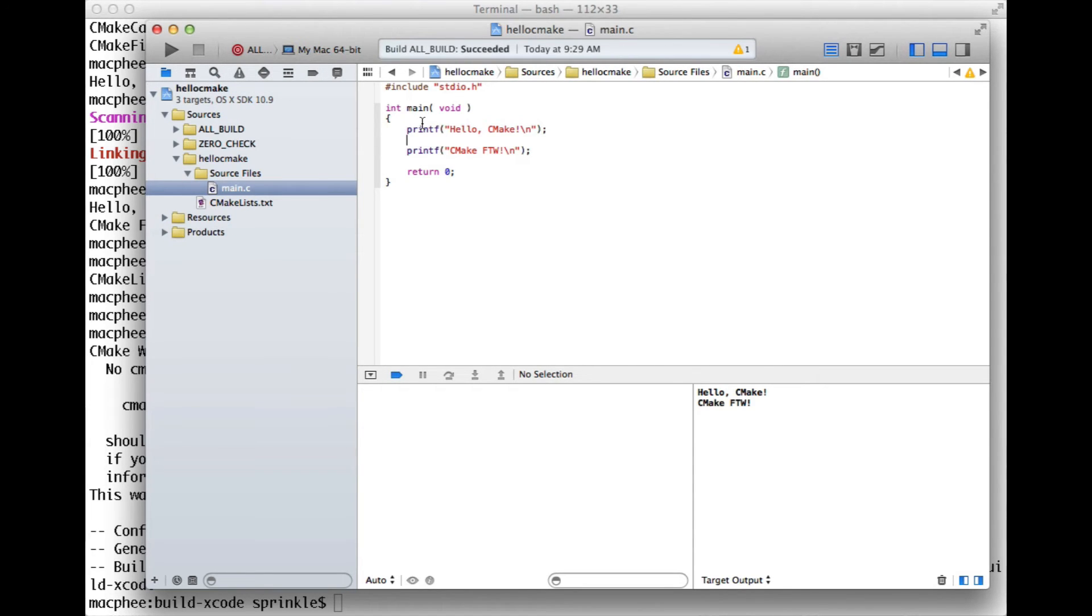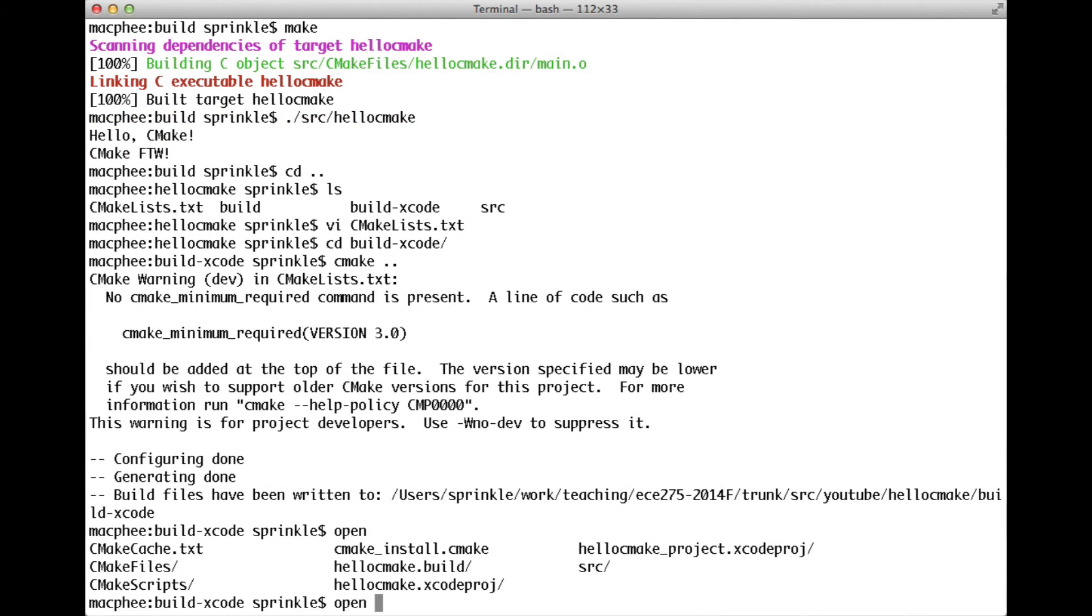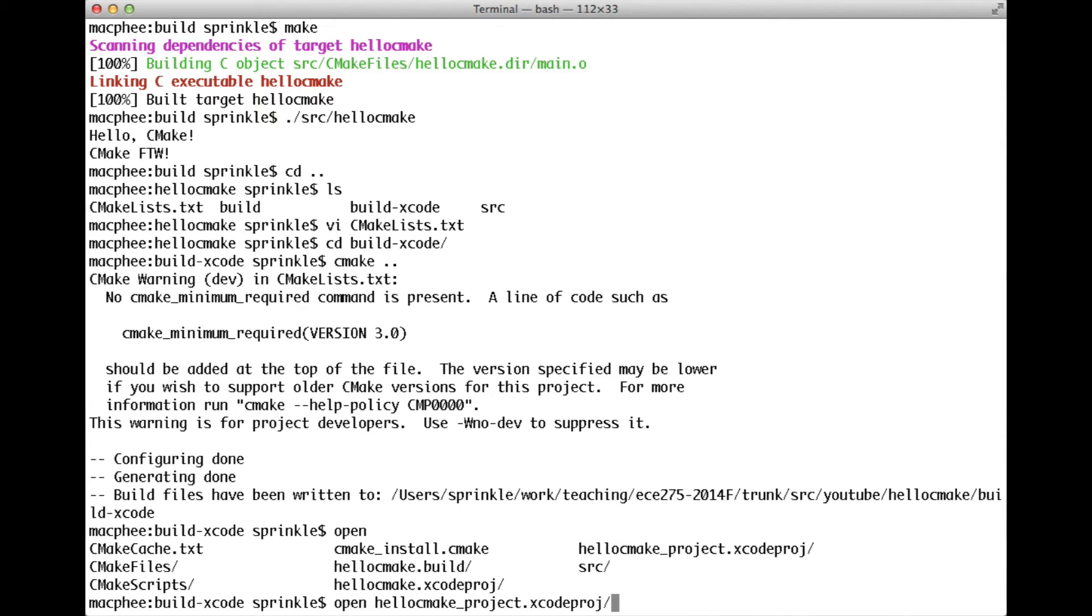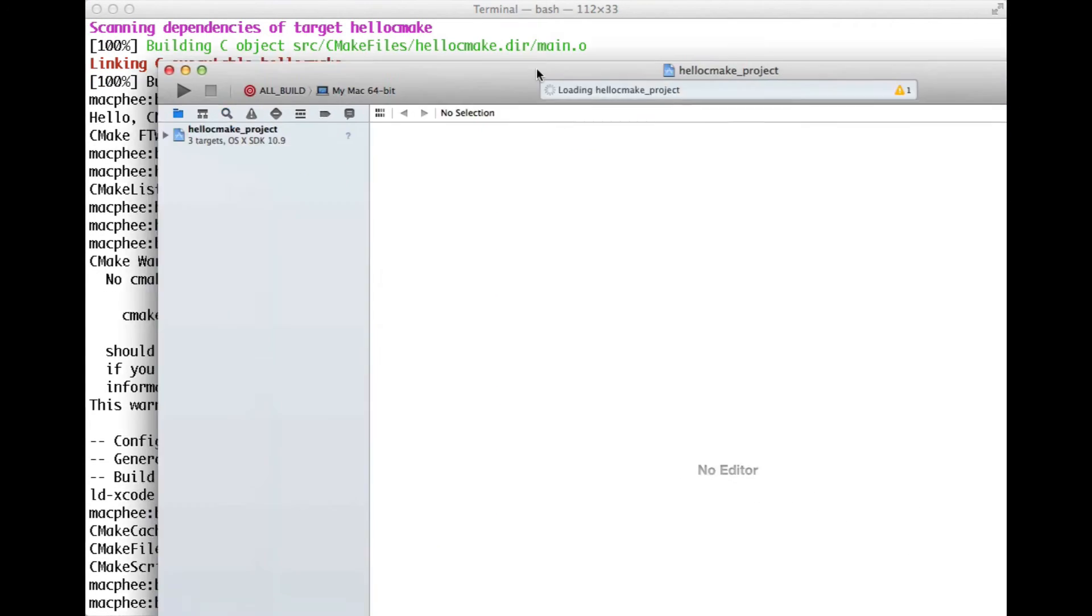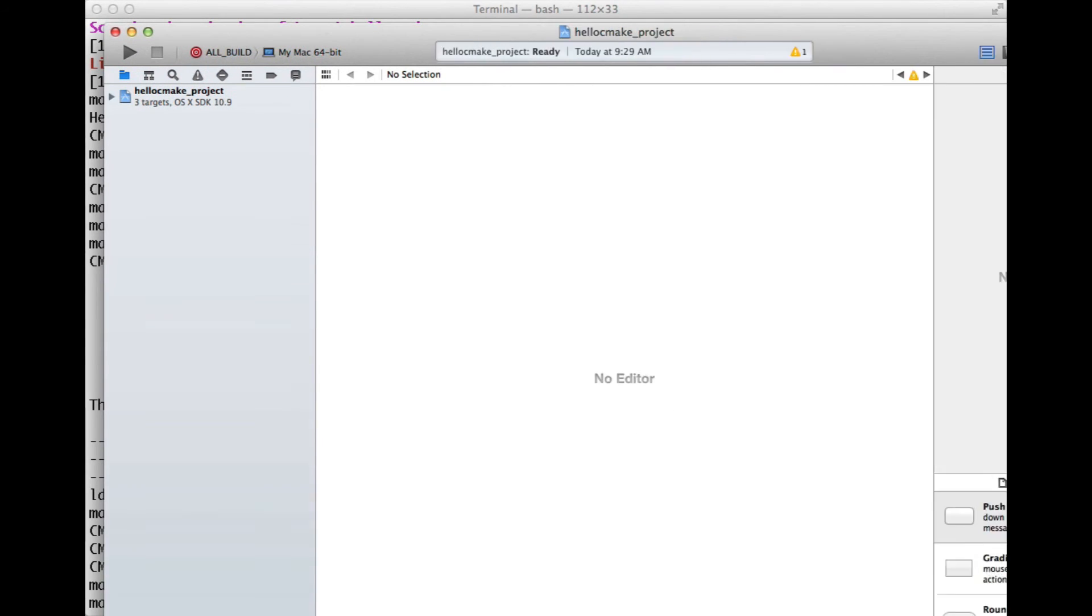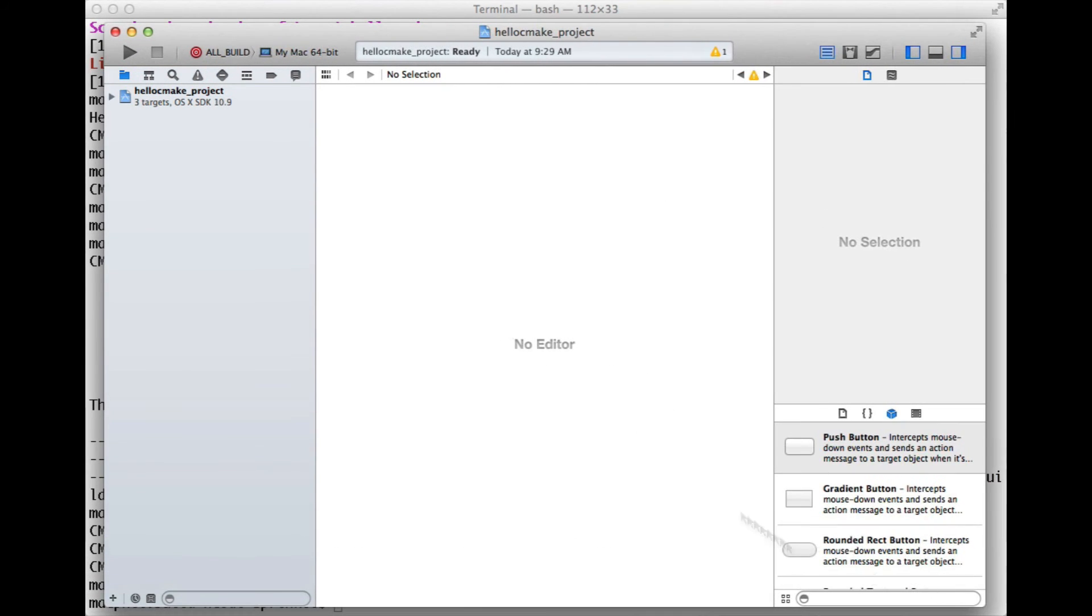So I'm rebuilding. It's probably going to complain that the name of the project doesn't match. So I'm just going to close that. I'm going to reopen hello CMake project. So now the project has a different name, even though the executable has the same name.